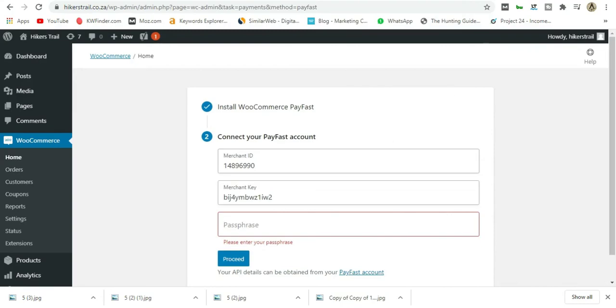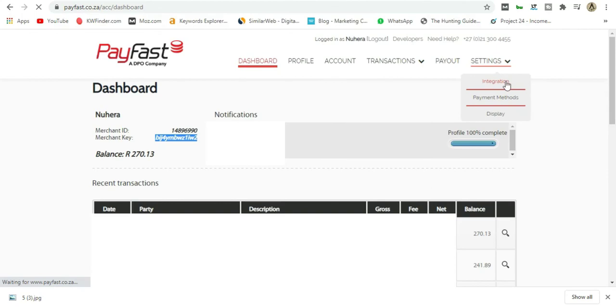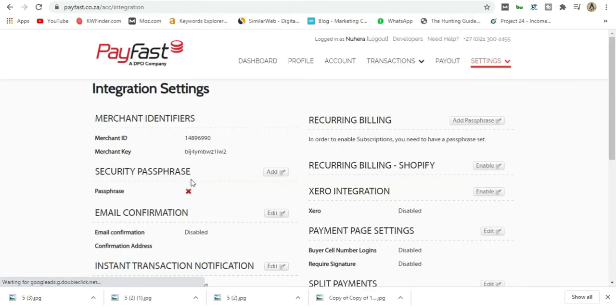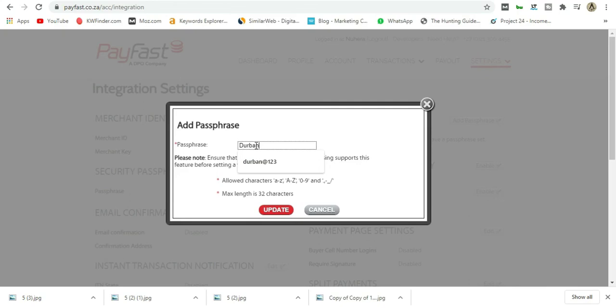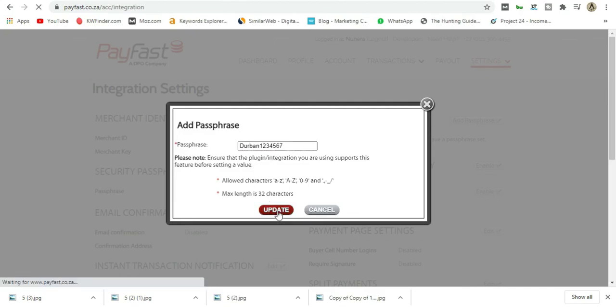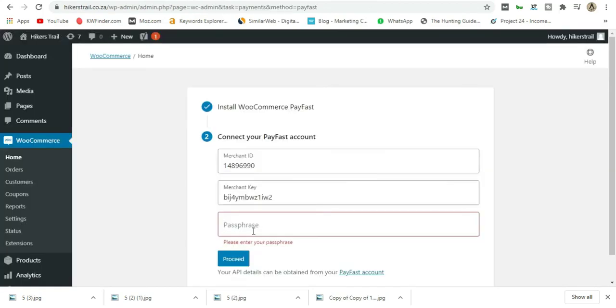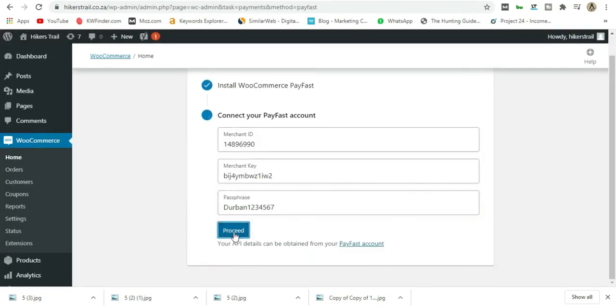Now they ask for a Passphrase. Let me show you where to get that. You'll see this dropdown on the right—click Integration, then Security Passphrase. Say Add and just remember to make it a capital letter and a smaller letter, and also make sure you add some numbers in there. Go ahead and say Update. Now I have my new passphrase, so I'll copy that, go back to my dashboard, and paste it.